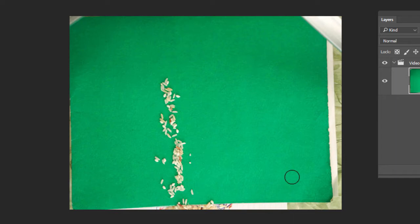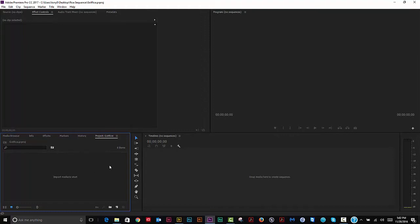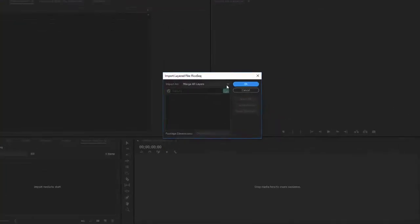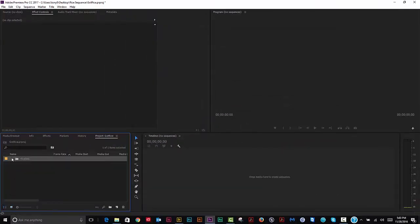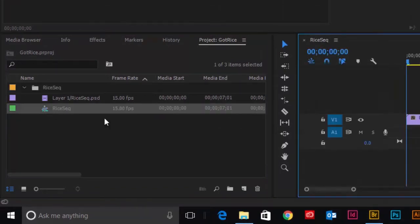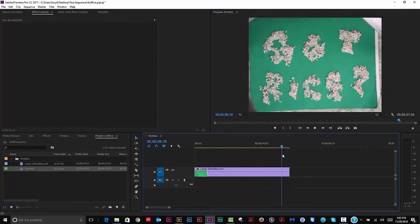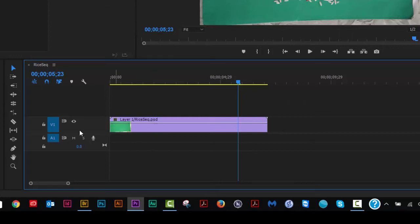I'm in Adobe Premiere Pro CC 2017. I opened a new sequence. Let's bring in our Photoshop file — double-click, open it as a sequence. In list view we can see the sequence it made; double-click to open it. Put it on Video 1. I'm going to need another track beneath it because we're going to add a new background.